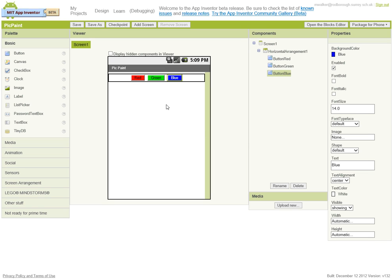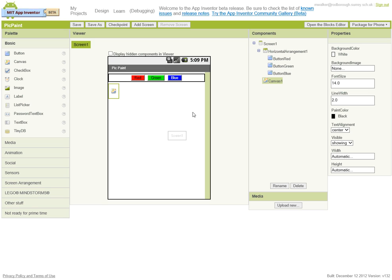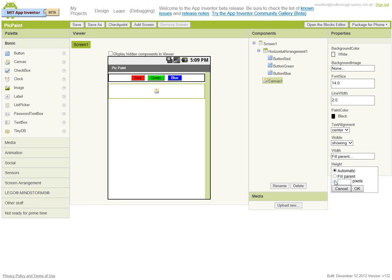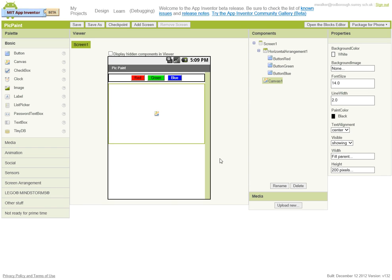Next thing that goes down is our canvas. A canvas is a blank area that the user can draw on or that we can put animations on and so on. This canvas we want to be as wide as the screen, and the height, let's make it 200 pixels. Actually, let's make it a little bit bigger, let's make it 250.